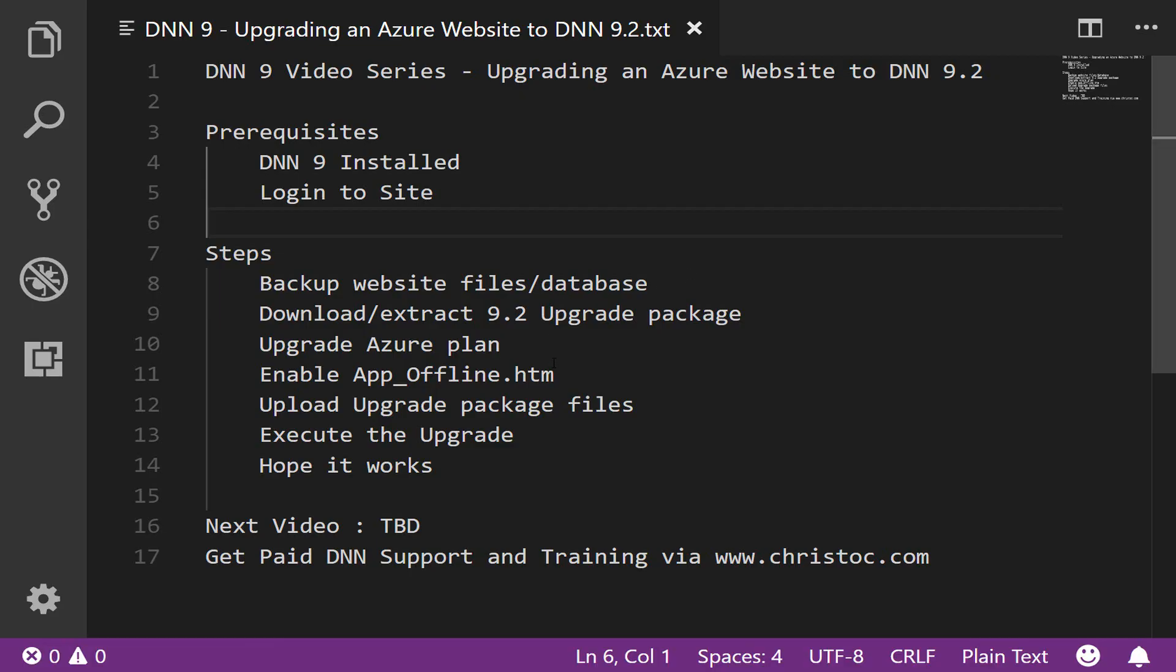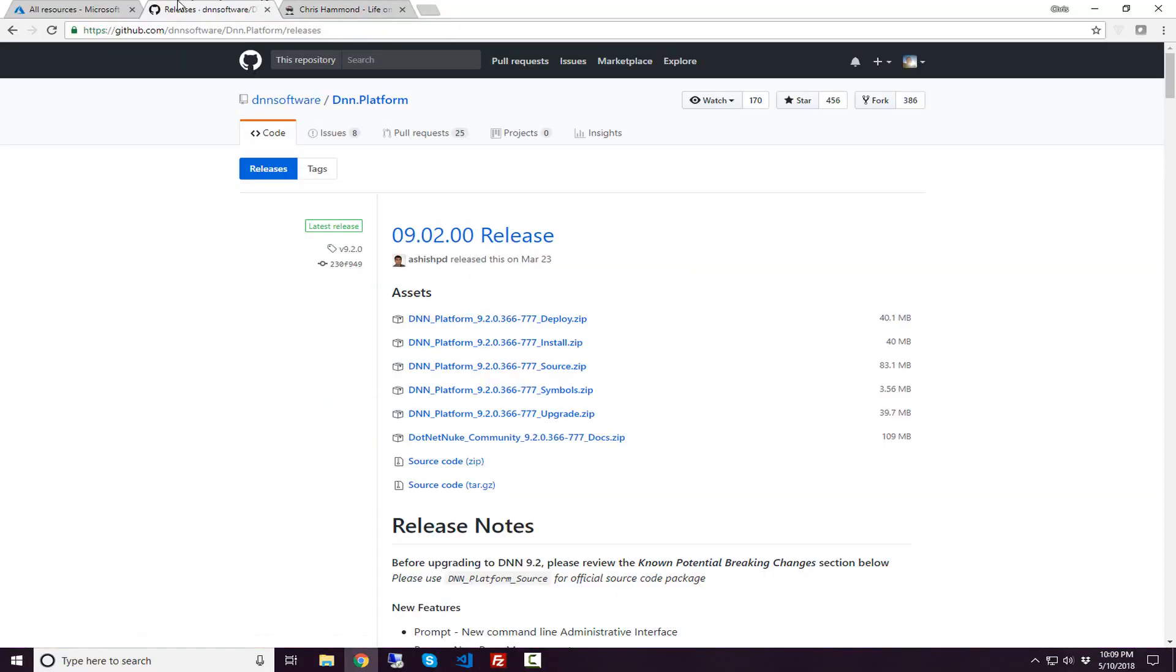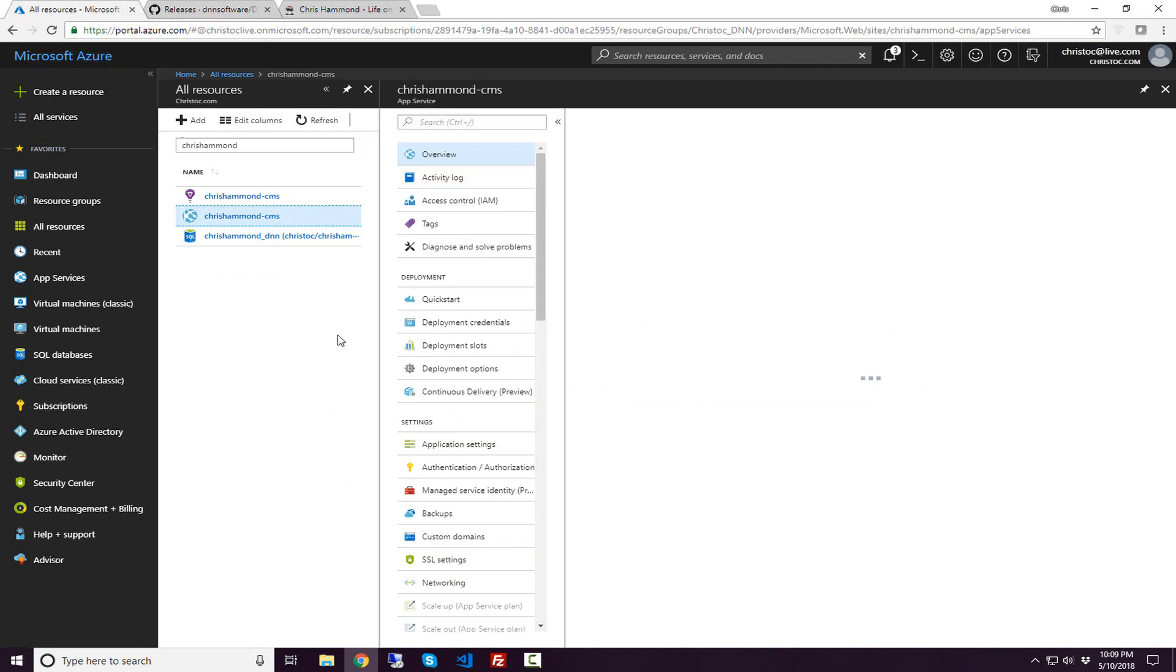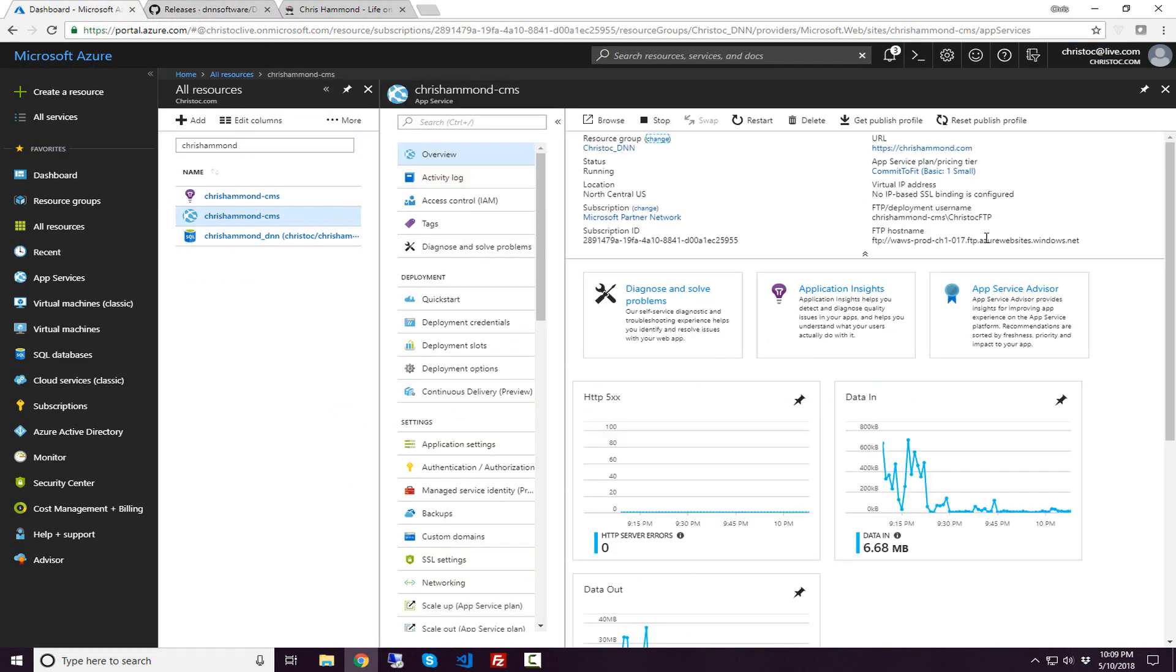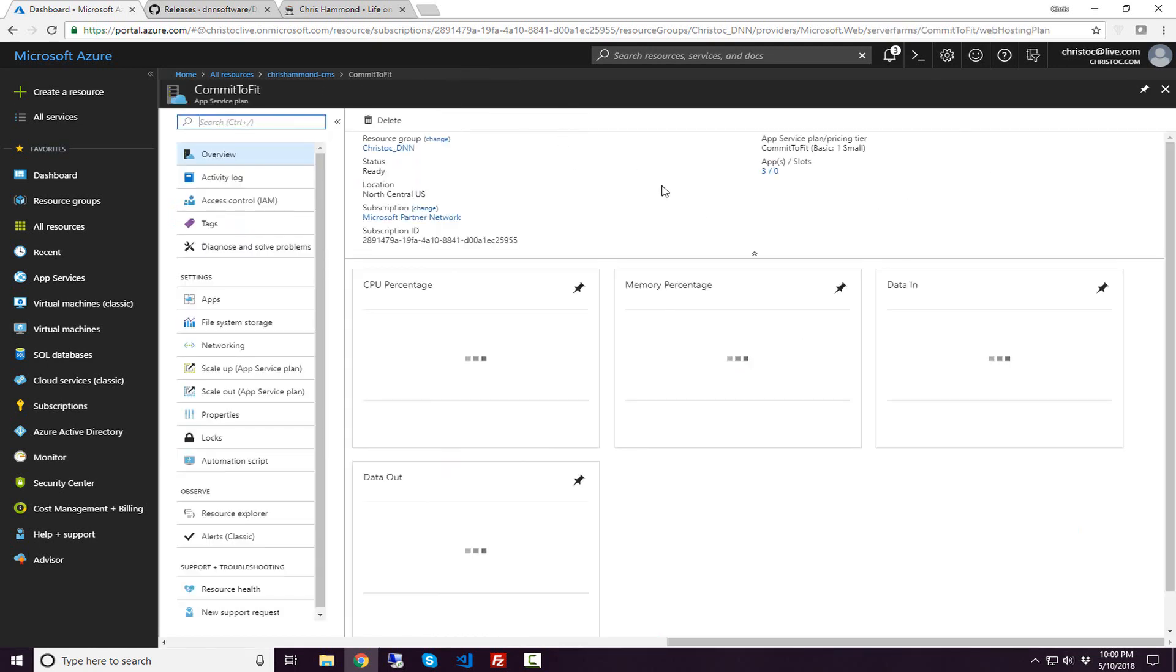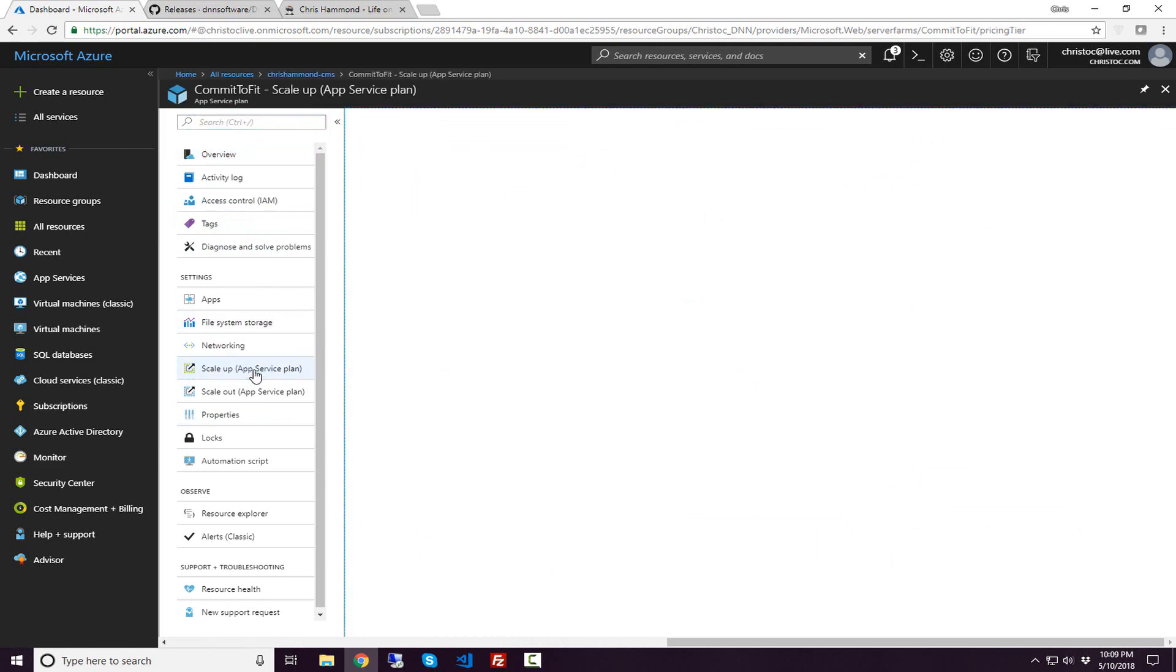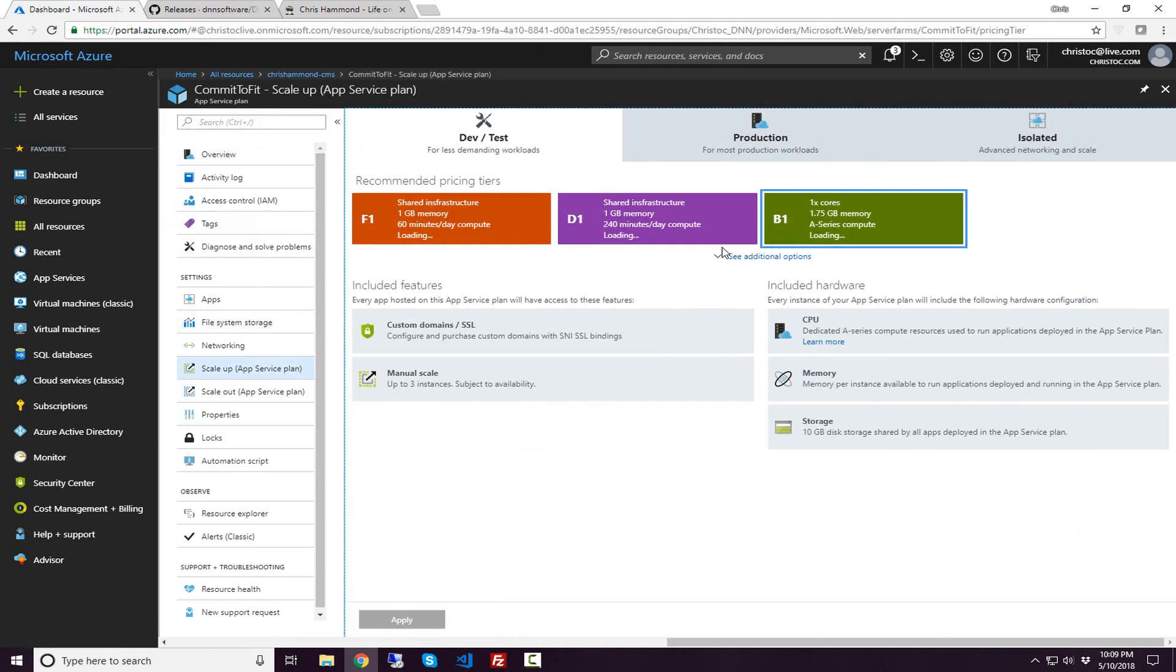Next step in the process, I actually want to upgrade my Azure plan, the service plan that this particular website is running under. I'll talk about why I want to do that, but I'm going to navigate over to my Azure instance. I'm going to click on the app service. That'll bring up the details for the plan or the app service. We can see under the app service plan, it's currently running under the basic one small option.